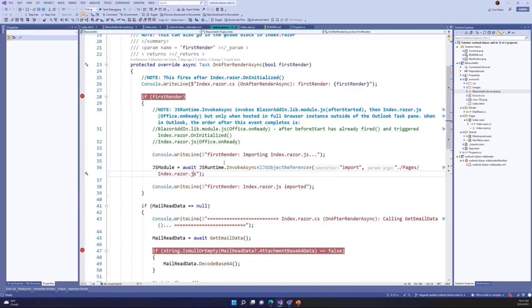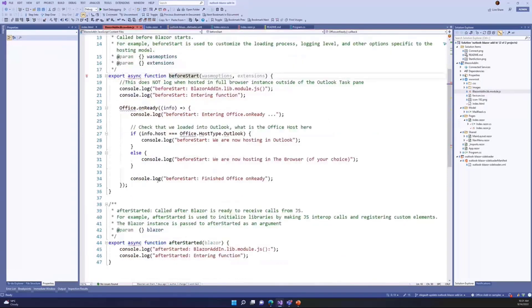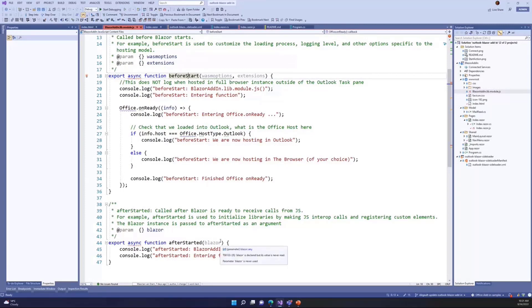And once that external module fires, then it goes back to the Blazor module. And then the after started function fires. And that's where you can initialize libraries. And the entire Blazor instance is added as an argument if you need to do some pretty fancy things.